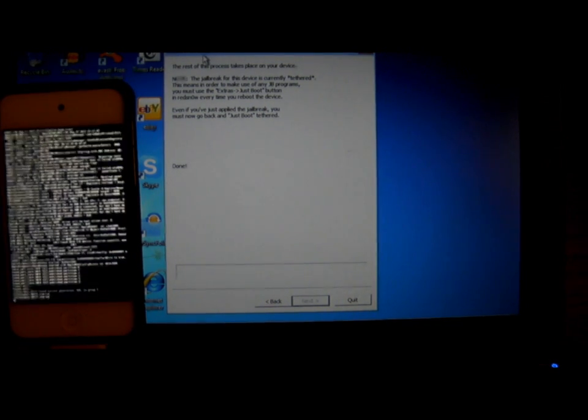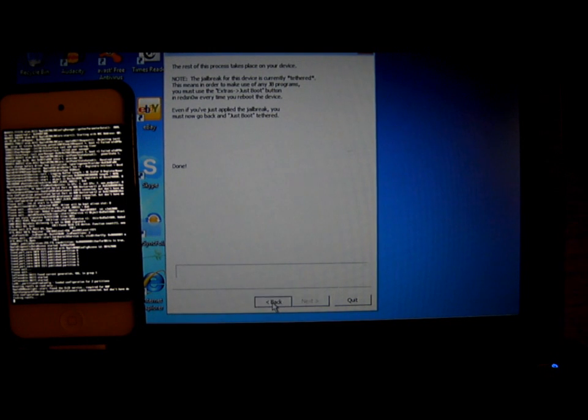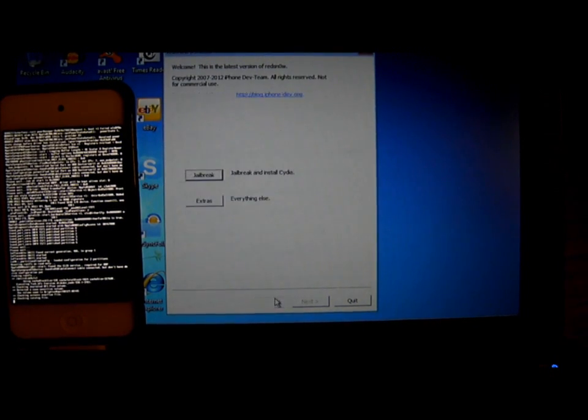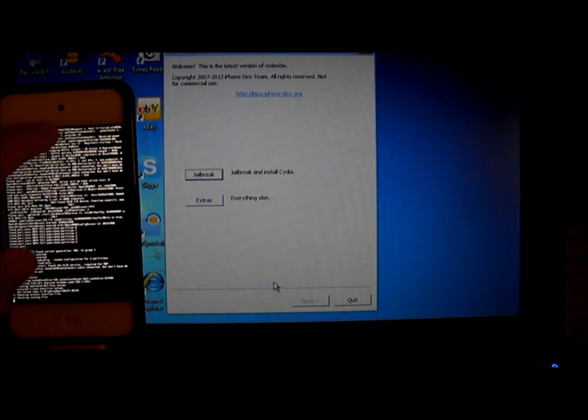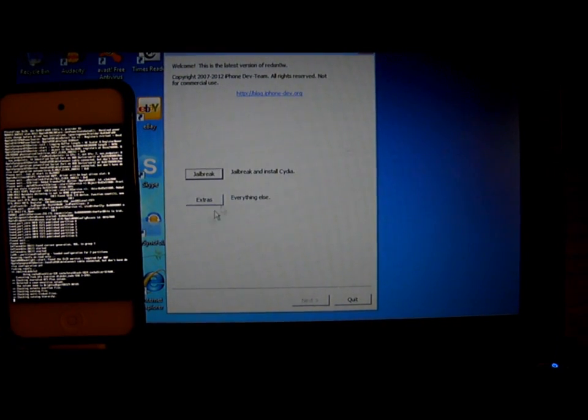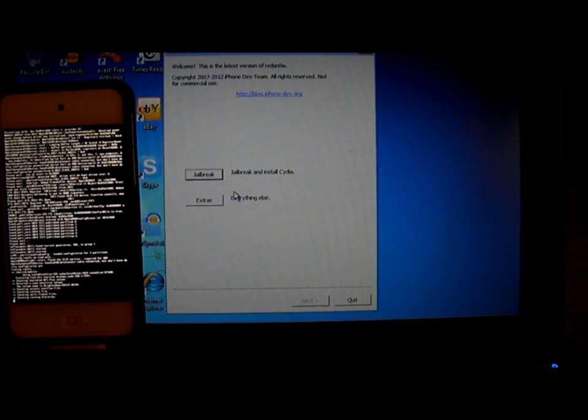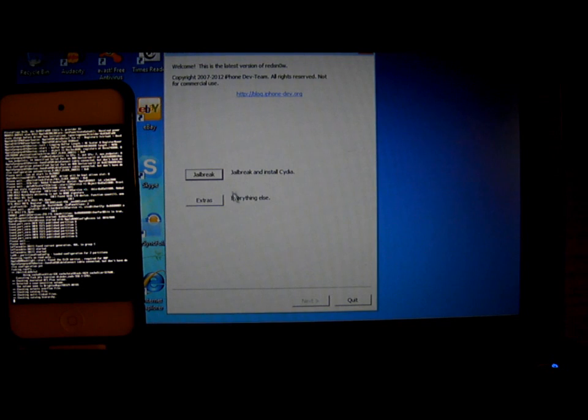When Redsn0w is done, just click on back and just let your iPod or iPhone run and let it finish jailbreaking.